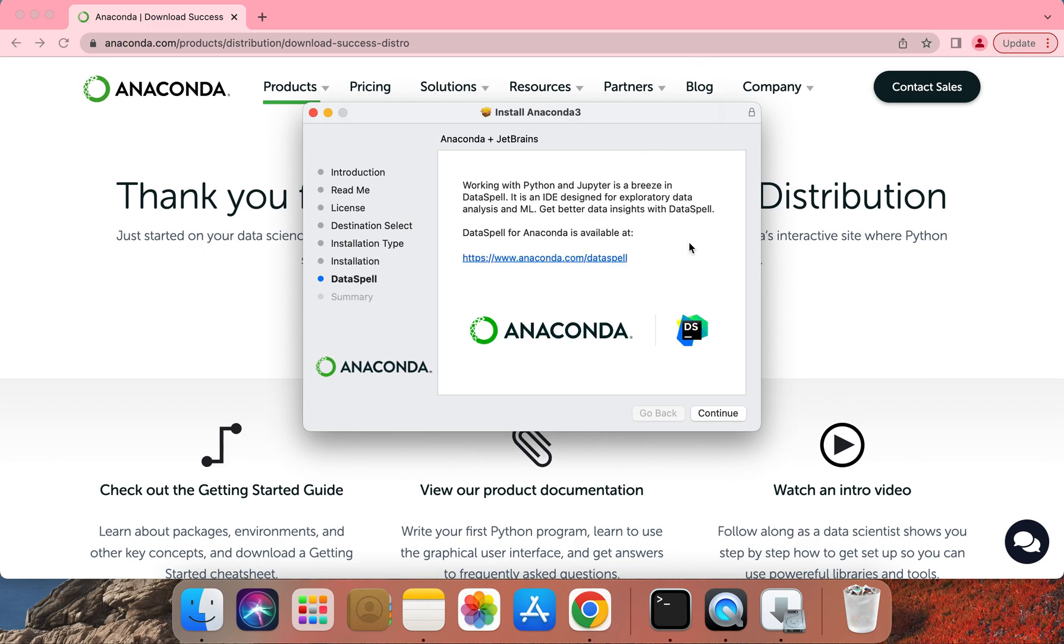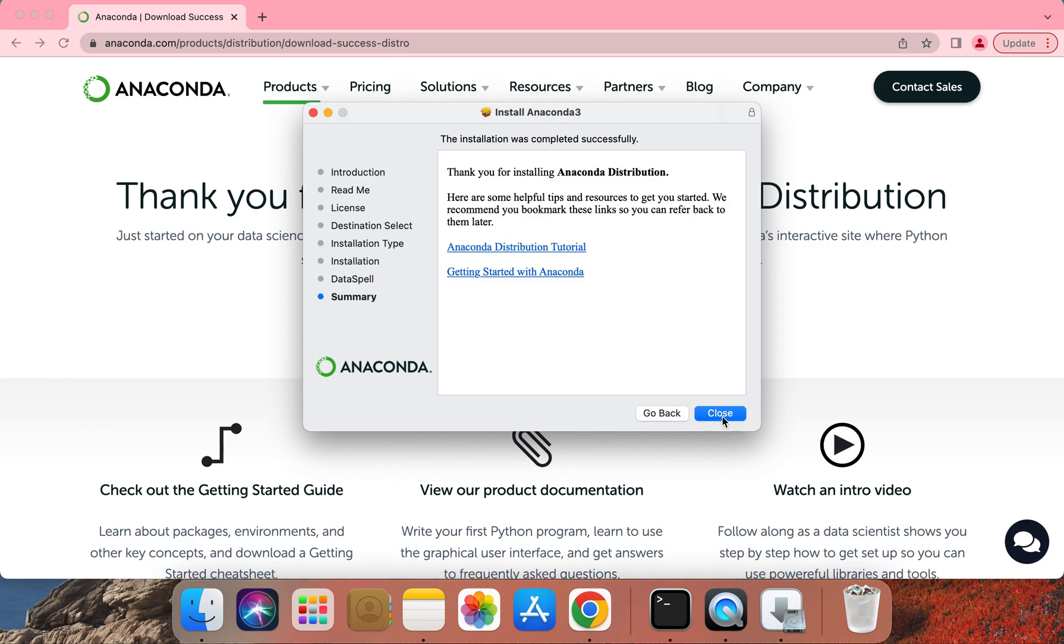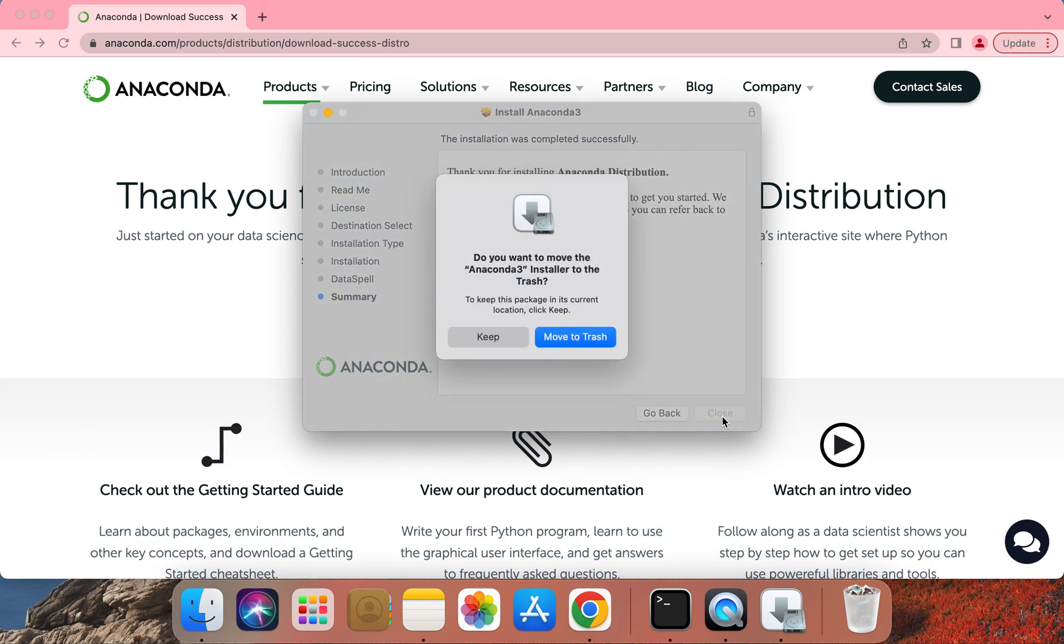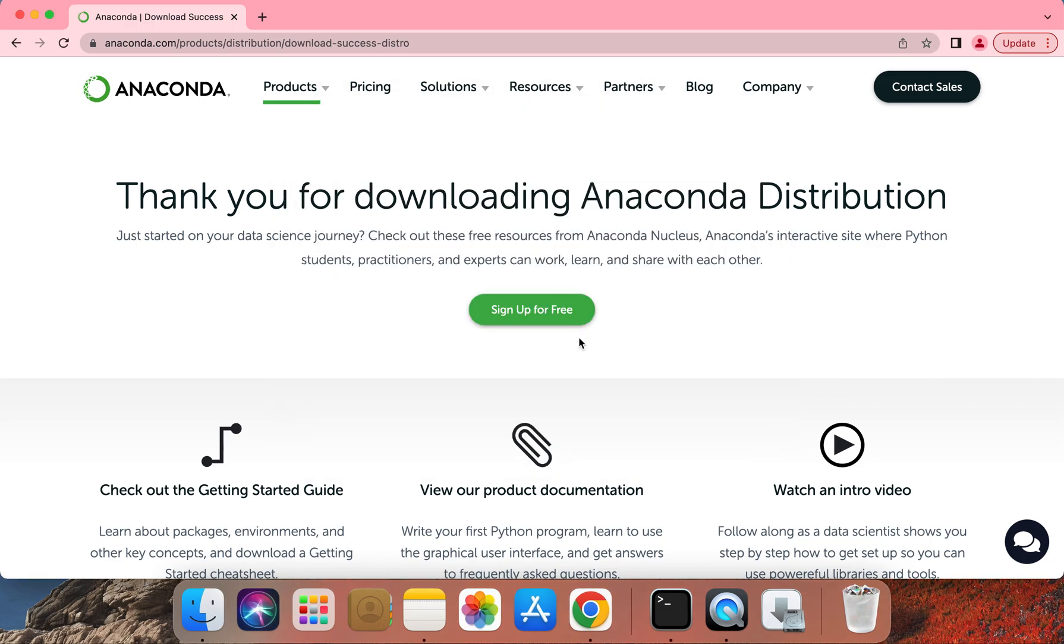I hope all of you were able to complete the installation step successfully. Let's go ahead and click on Continue here. Let's go ahead and click Close. Go ahead and click on Move to Trash to delete the installer file.